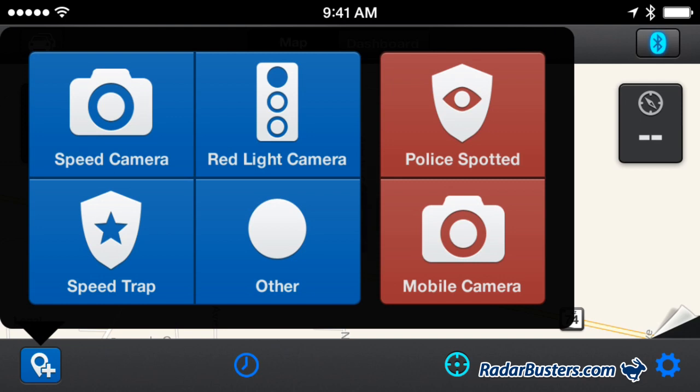The blue icons such as the speed camera, red light camera, and speed trap are not generally posted to Escort Live until there are a number of other reports to verify the information. However, when you press the red police spotted and mobile camera icons, these will be immediately shared with the entire Escort Live community.